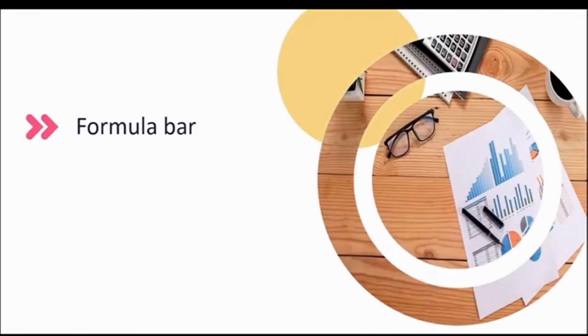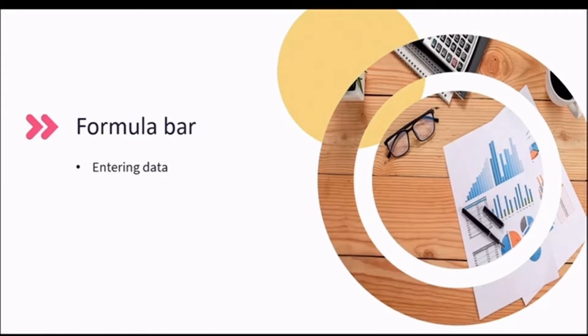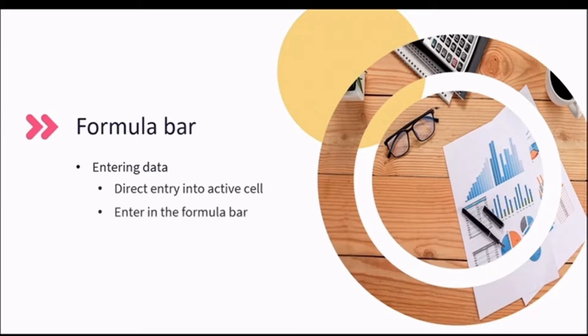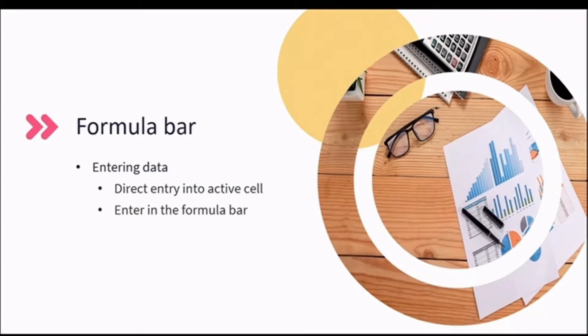There are three ways to enter data using the formula bar. As a recap of lesson one, you can enter the data directly into the active cell. A copy of this is reflected in the formula bar. Or you can enter directly in the formula bar and a copy is reflected in the active cell.